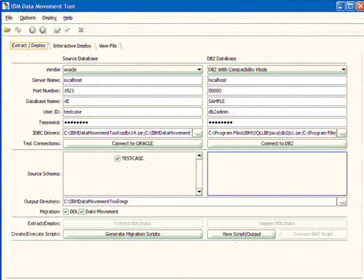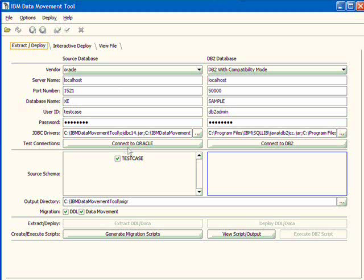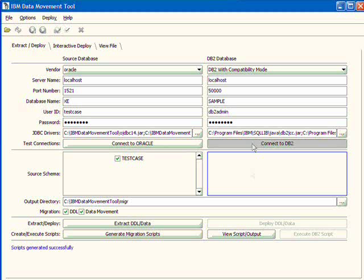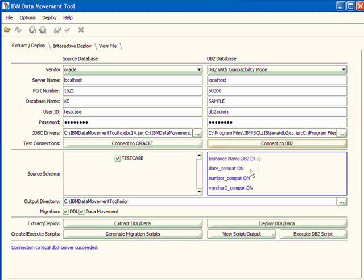The IBM Data Movement tool is a free program that can reduce the time you need to complete your enablement project. First, it provides a simple and powerful way to move database schema definitions and table data from an Oracle to a DB2 database. The graphical interface helps you connect to an existing Oracle database and to a new DB2 database.